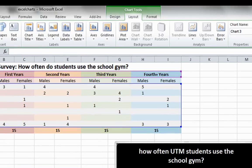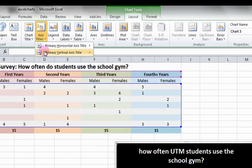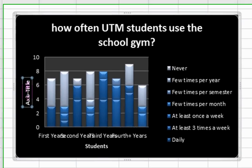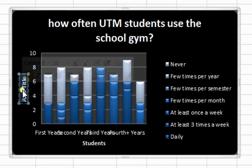Once again, click on the axis titles, primary vertical axis, rotated title. Type in frequency.